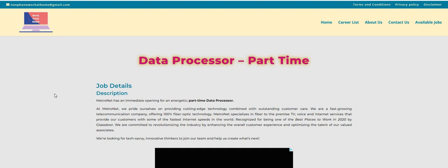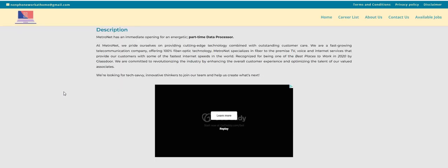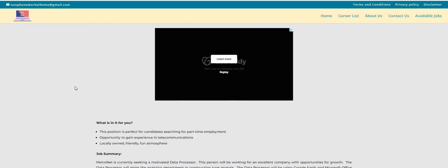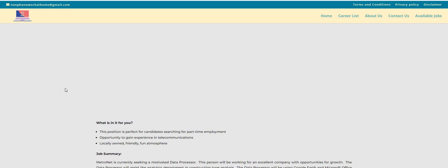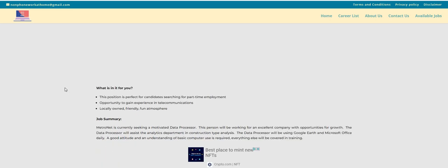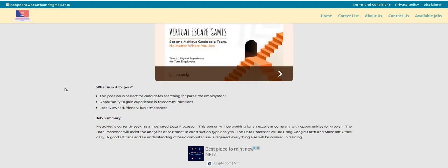Metronet, we've talked about this company before. They have an immediate opening for an energetic part-time data processor. It says here, guys, that this position is perfect for candidates searching for part-time employment, opportunity to gain experience in the telecommunications field.